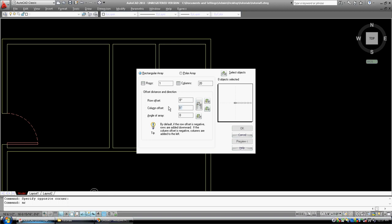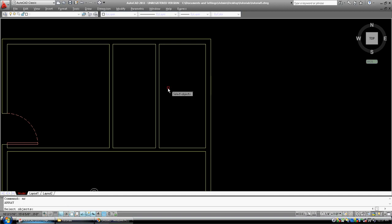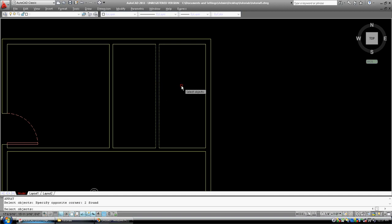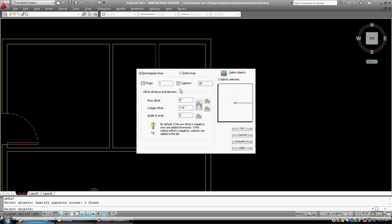My column offset, how many times I want the column. The angle of the array is going to be zero, I just want to go in a straight line. I'm going to press okay, or select objects, I guess, and I'm going to select those two, and then I'm going to go okay.